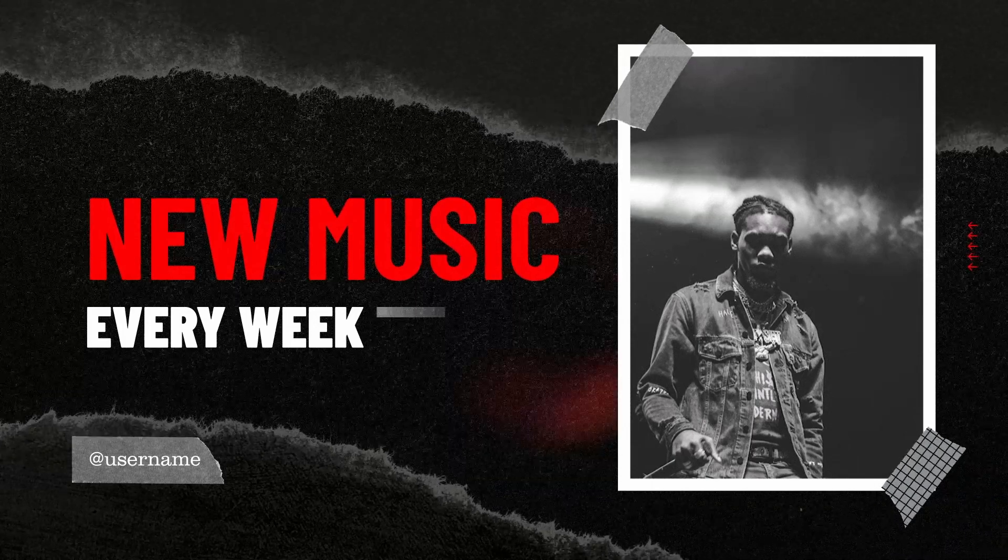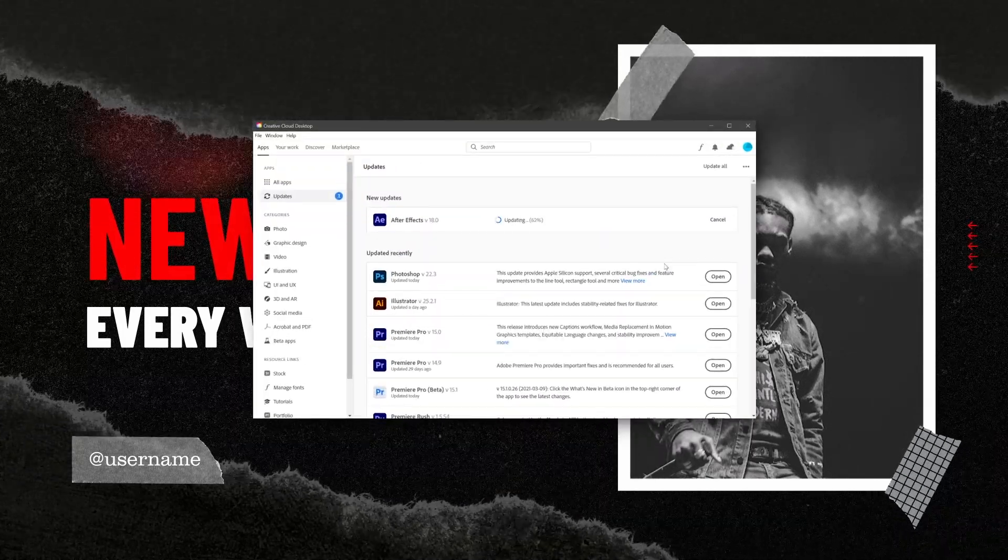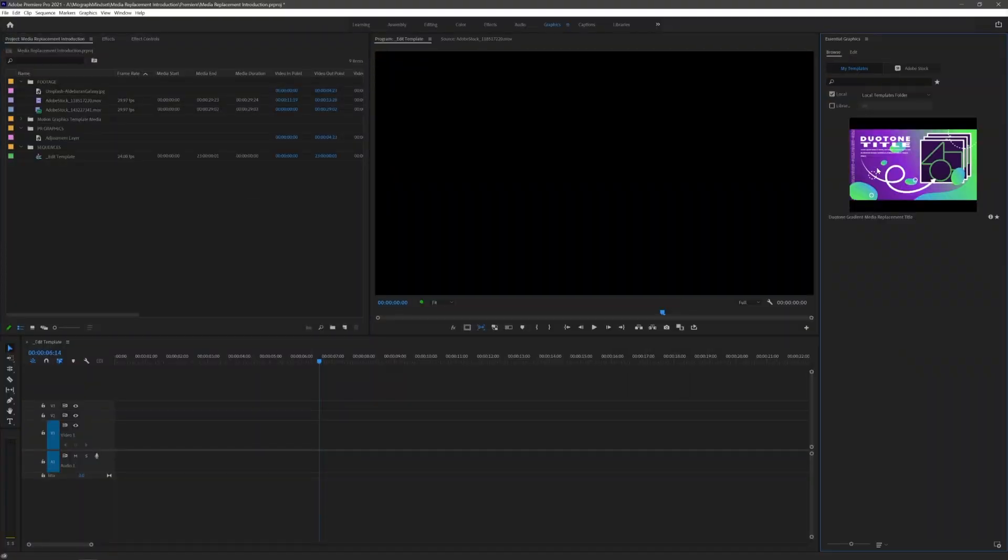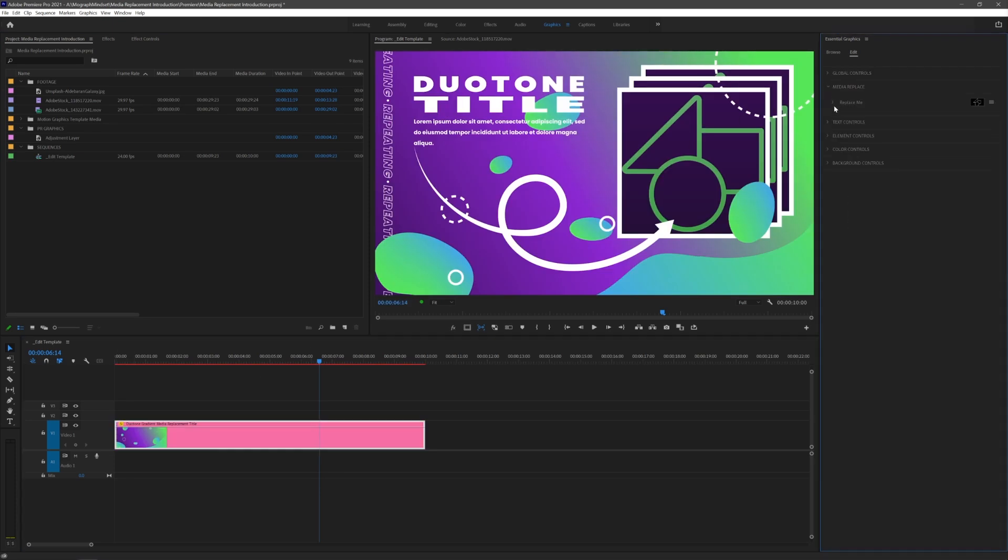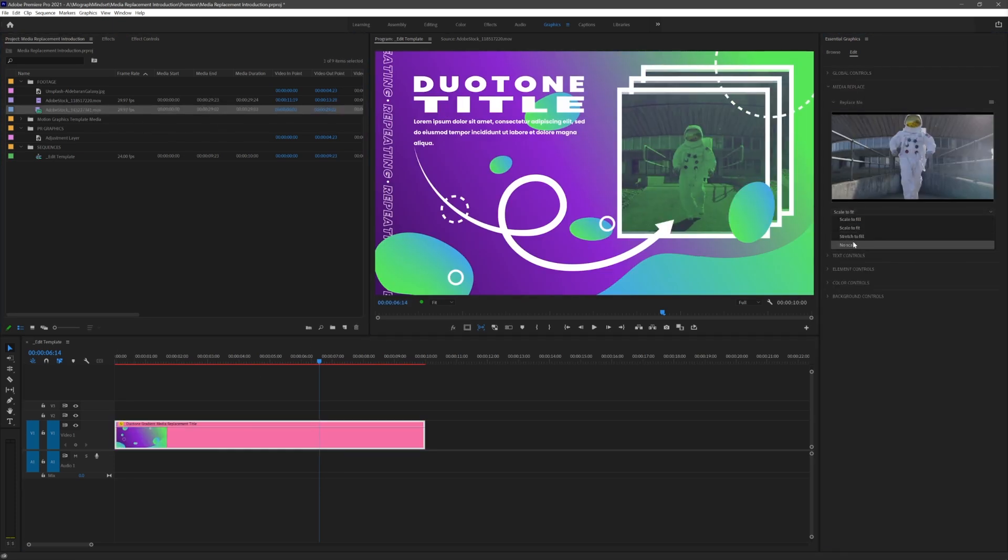First, update to the newest releases of After Effects and Premiere. In Premiere 2021, I'll import my mogurt and find the media replacement control. Now just drag and drop your footage or image and it updates in the timeline.